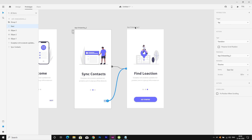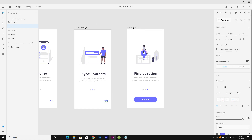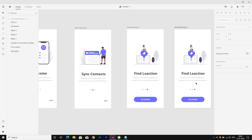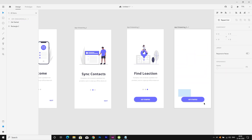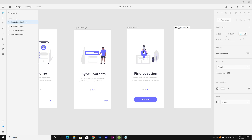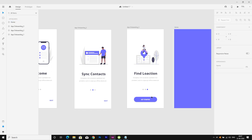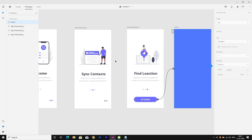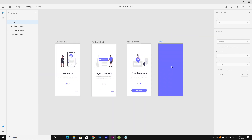I need a new empty artboard, so I'm duplicating artboard 3 and deleting all the content from it. I'm renaming this artboard to 'Home' and changing the artboard color to purple. Then I'll connect the Start button to the Home artboard, and connect the Home artboard back to artboard 1.